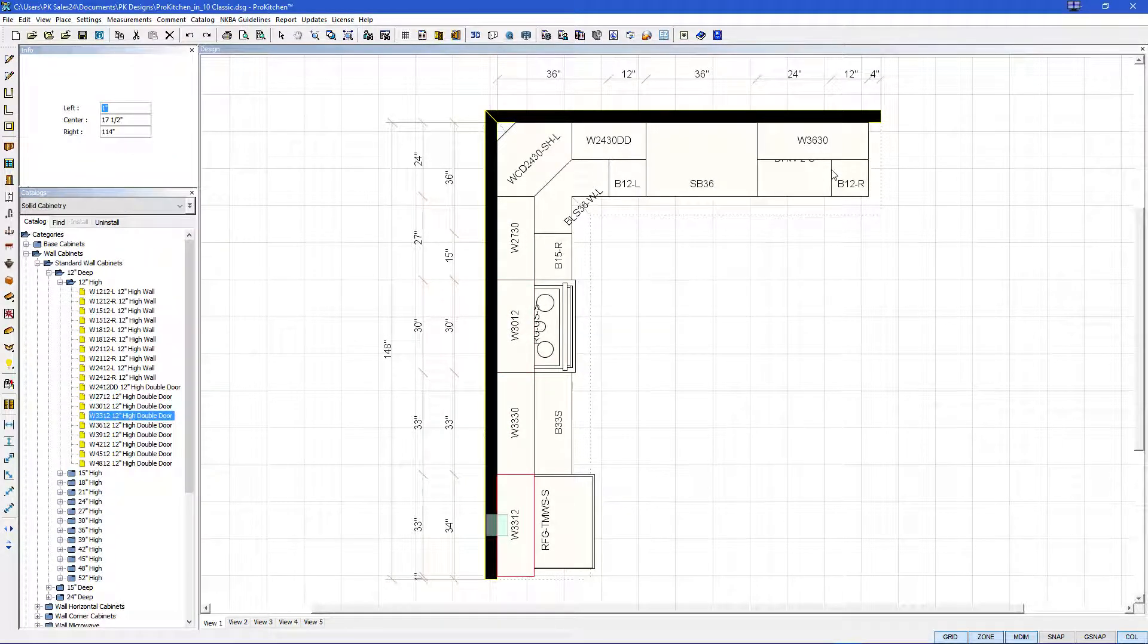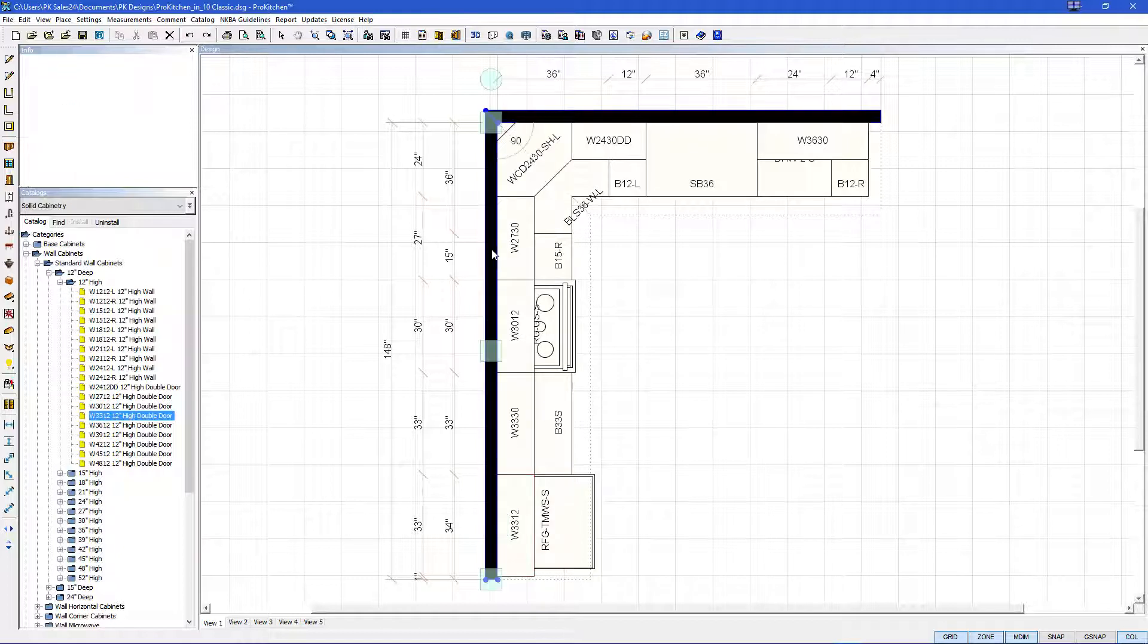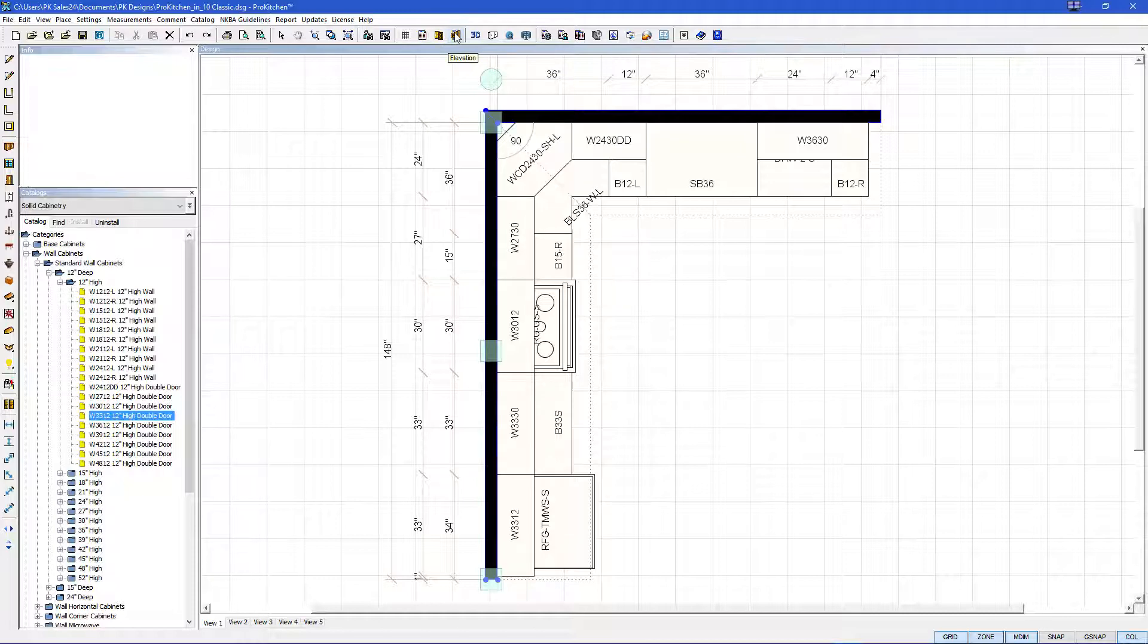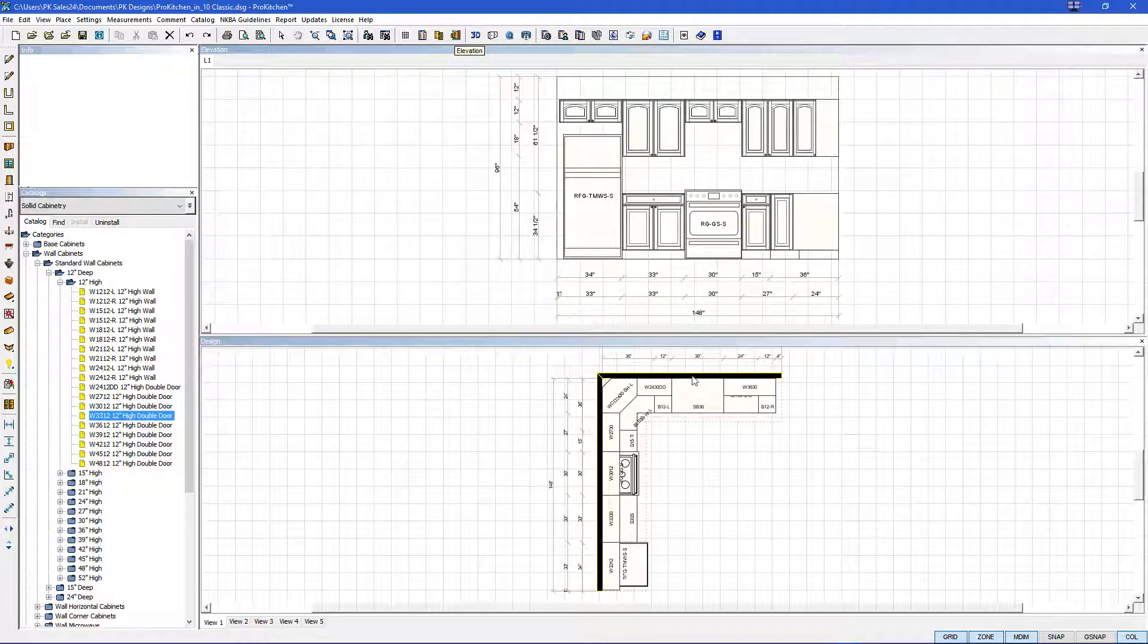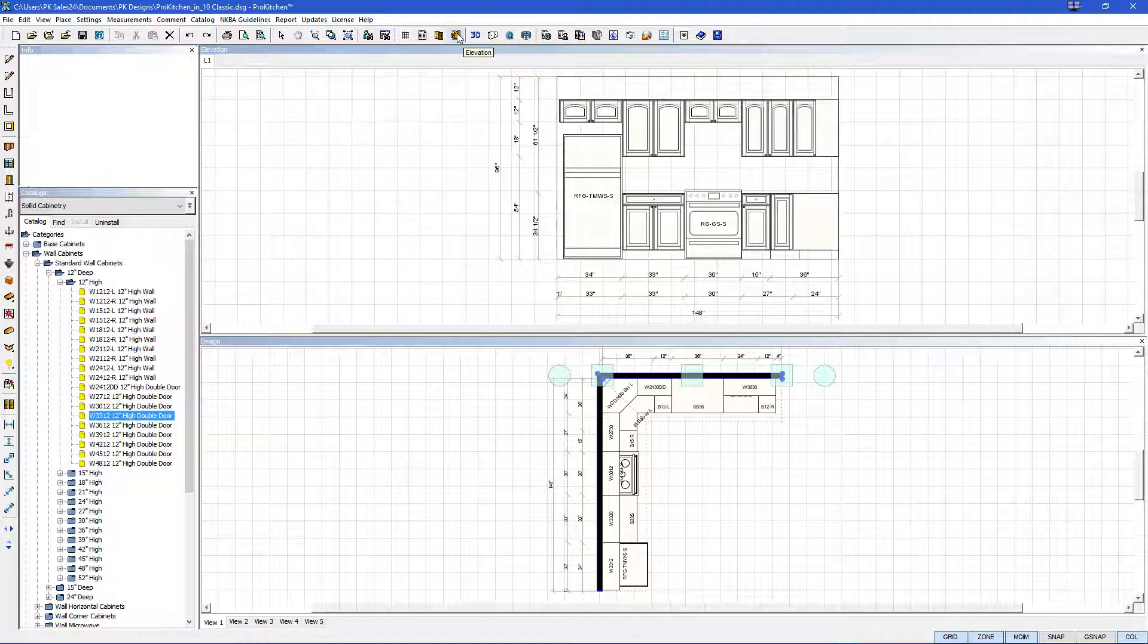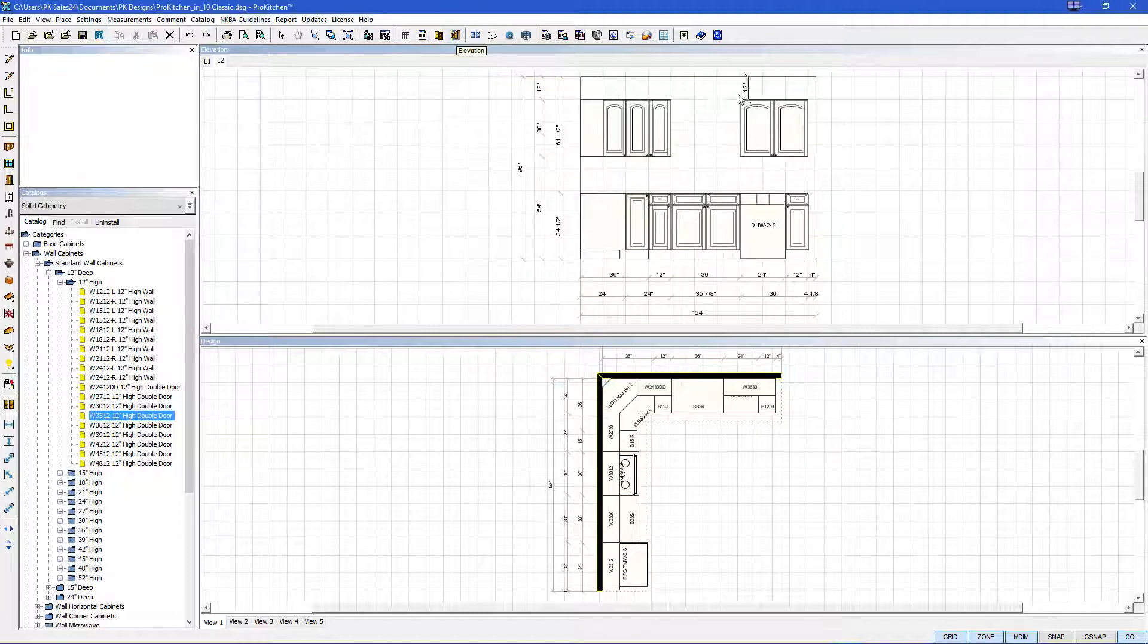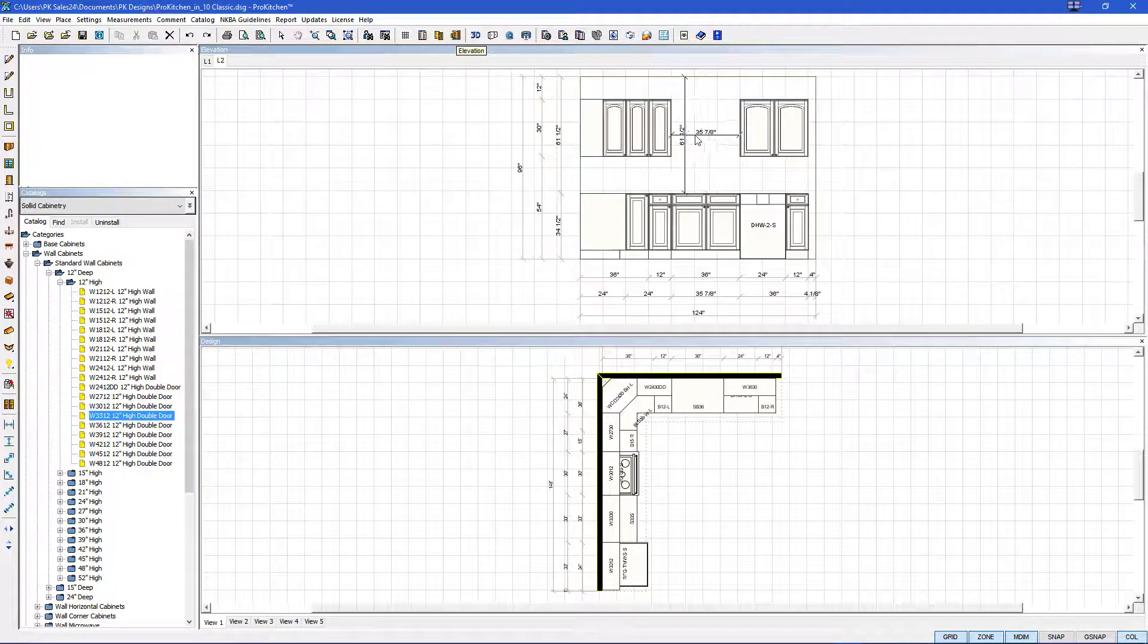All right all our cabinets are set. So let's add an elevation here. We'll click the elevation button on the top toolbar after we click our wall. And we get our first elevation. So we'll click our second wall. Hit elevation and there's our second wall.